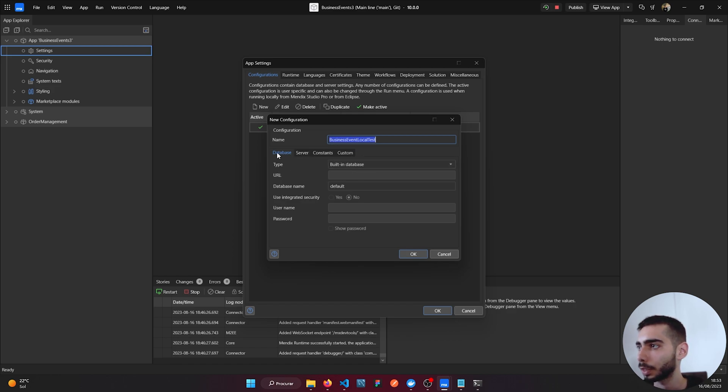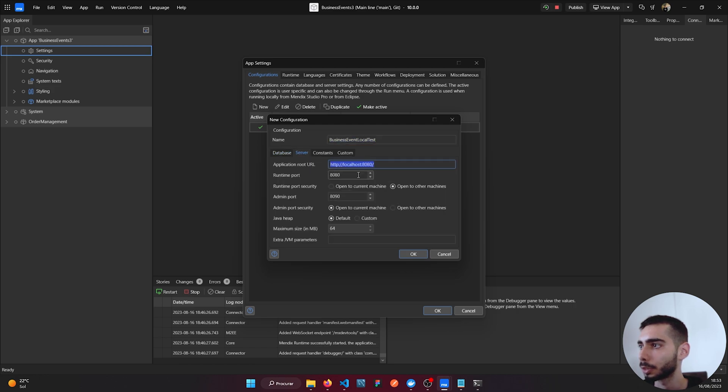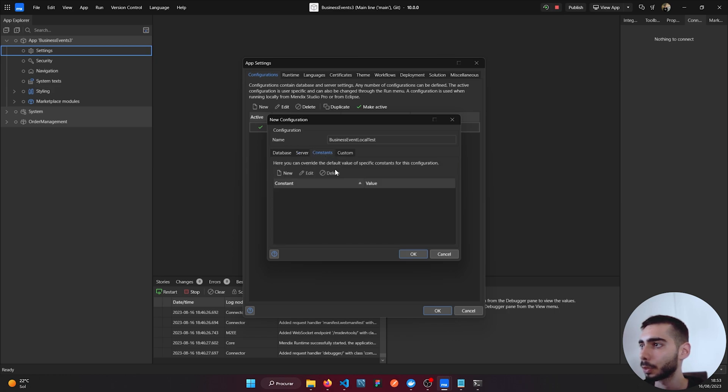In Database we will keep everything that it is. Go to Server, we are also going to keep it like this. For Constants we are going to create a few.